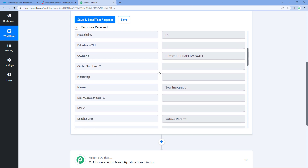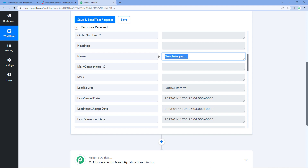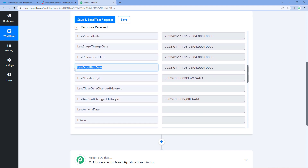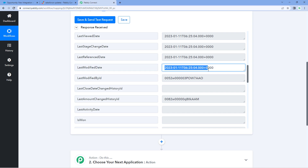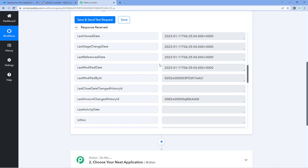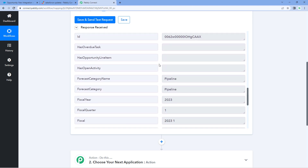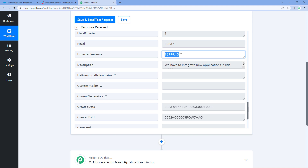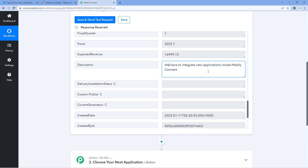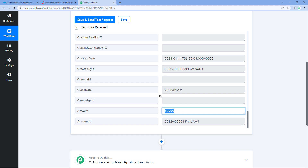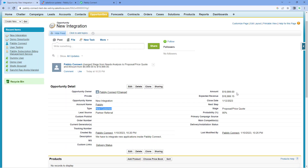Scrolling further, you can see the name of the updated opportunity, and then the last modified date showing when this opportunity was last updated. This date and time is in a complex UTC format, but using Pabbly Connect's date-time formatter feature, you can change the format and time zone according to your requirement. Scrolling down further, we can see the expected revenue, the description of the opportunity, and finally the total amount of $19,999 — the same amount we just updated.